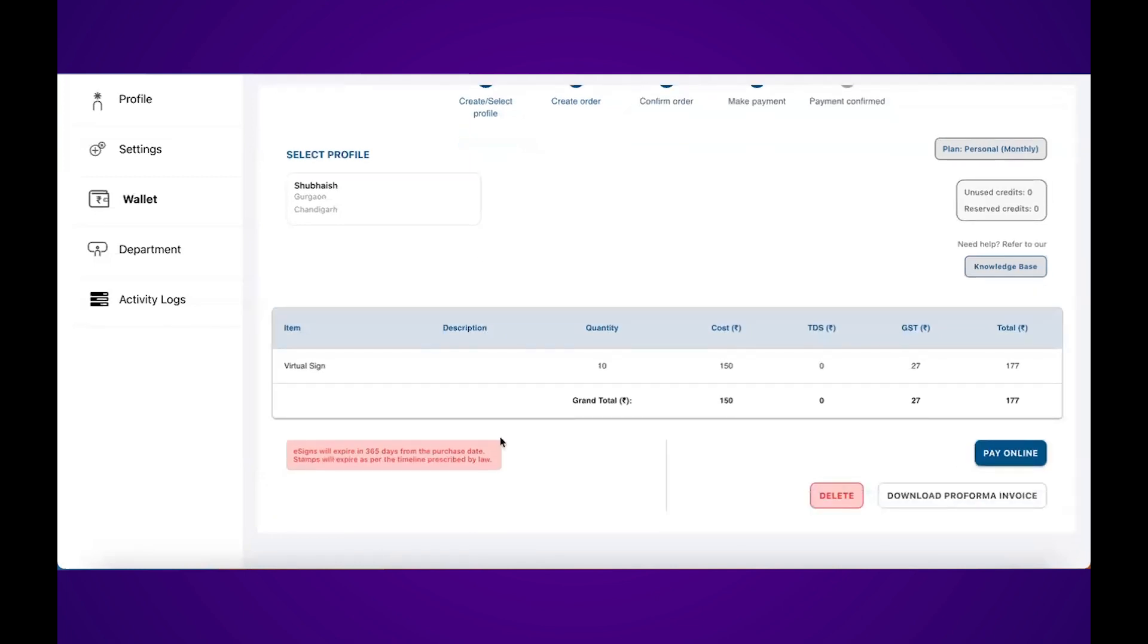So now I'm on the payment screen. I have two options: either I can pay online or I can download a proforma invoice.